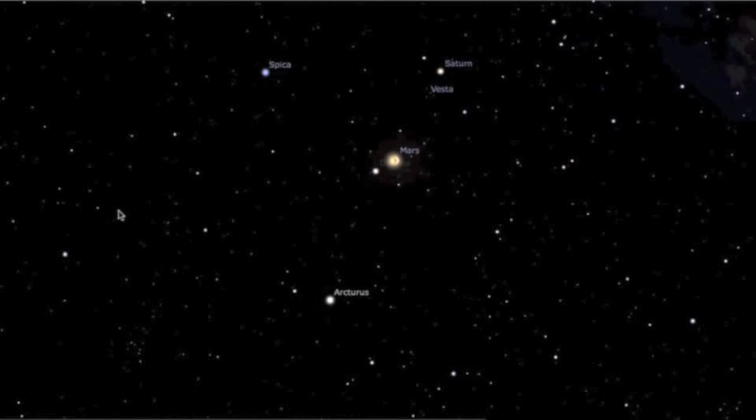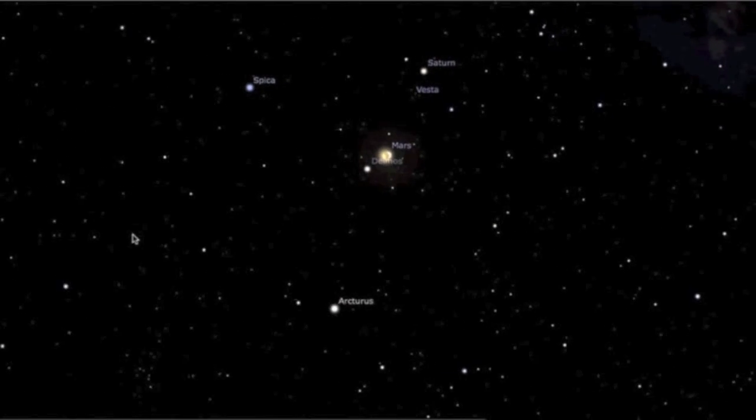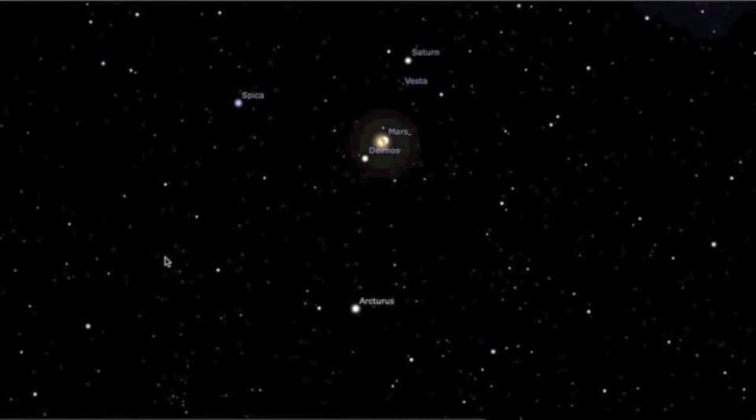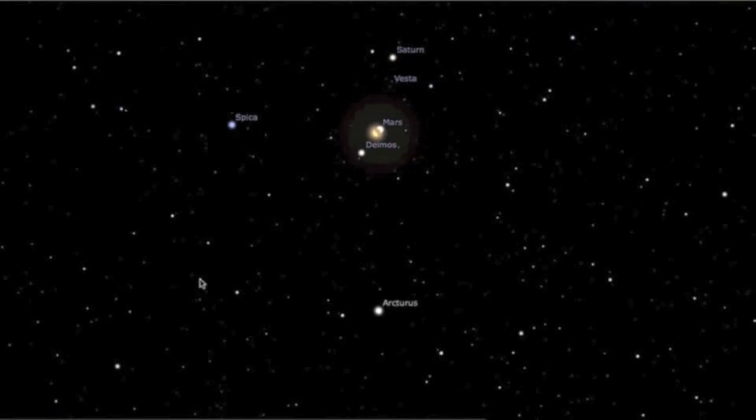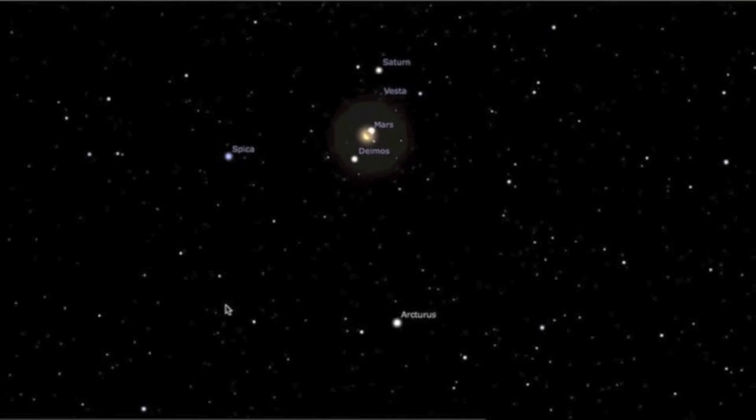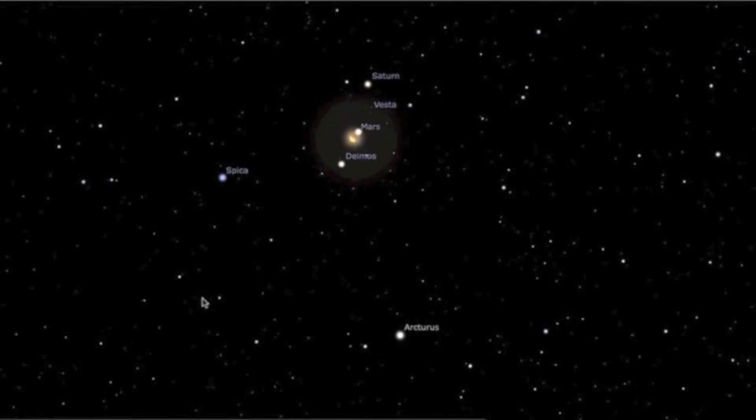We are currently standing on C-2013A1, better known as Comet Siding Spring.